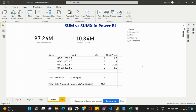Since SUMX is an iterative function, it stores the result of each and every row in memory. When the calculation of all the rows is complete, only then it returns the result set in the form of a table. This is the core use of the SUMX function.